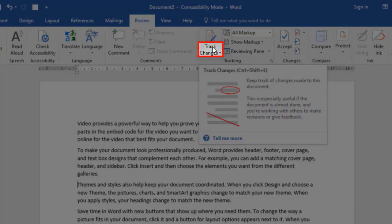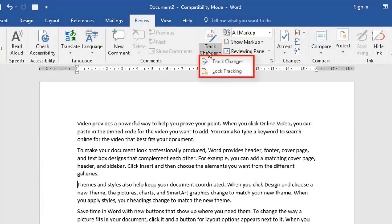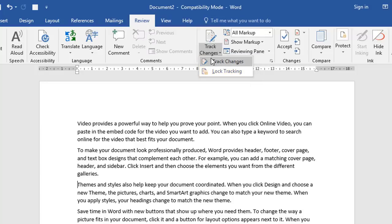If you choose the second half, the dropdown section, you get two choices. You can either track the changes and turn it on, or you can lock the tracking. That means turn the track changes feature on, and you can only switch it off if you have the password. So for this one, let's just choose track changes.